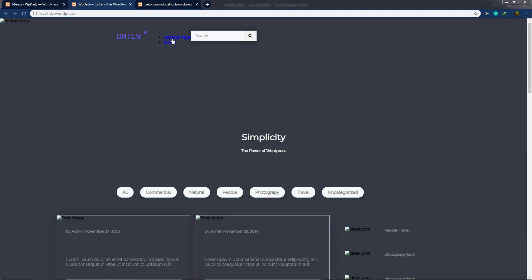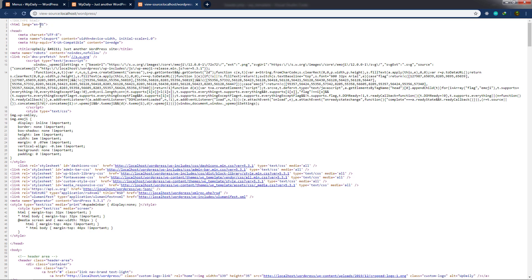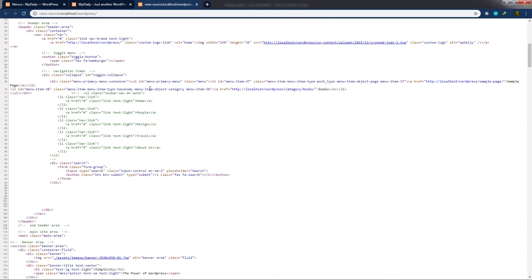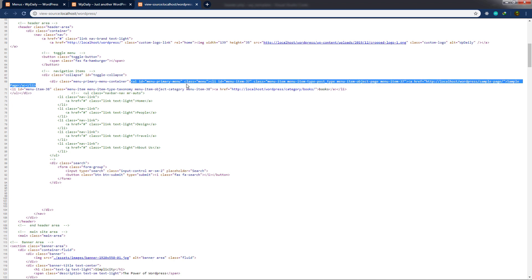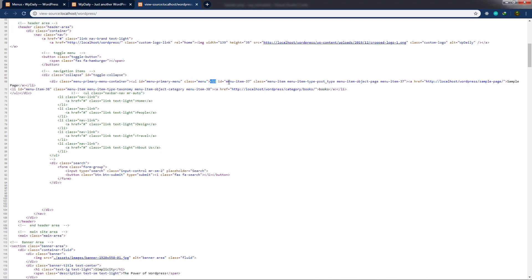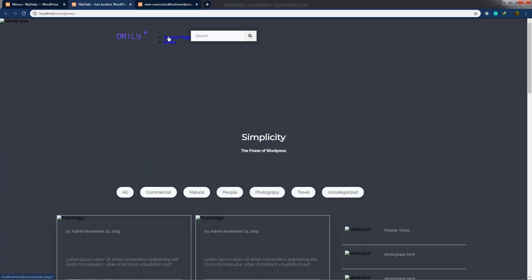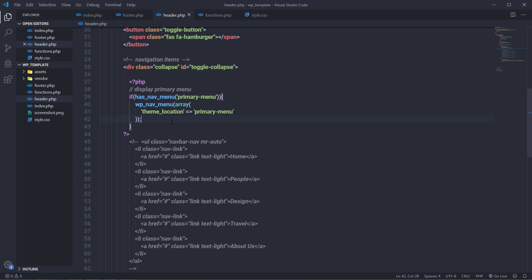If you look at the navigation menu, there's no styling applied to it. Let me show you how to add styling. First, let me open the source code — you can see inside the collapse class there's a div tag with a ul tag containing different li tags with the navigation links. I want to remove the default classes from the div and ul tags and specify my own classes so we can apply custom styling.